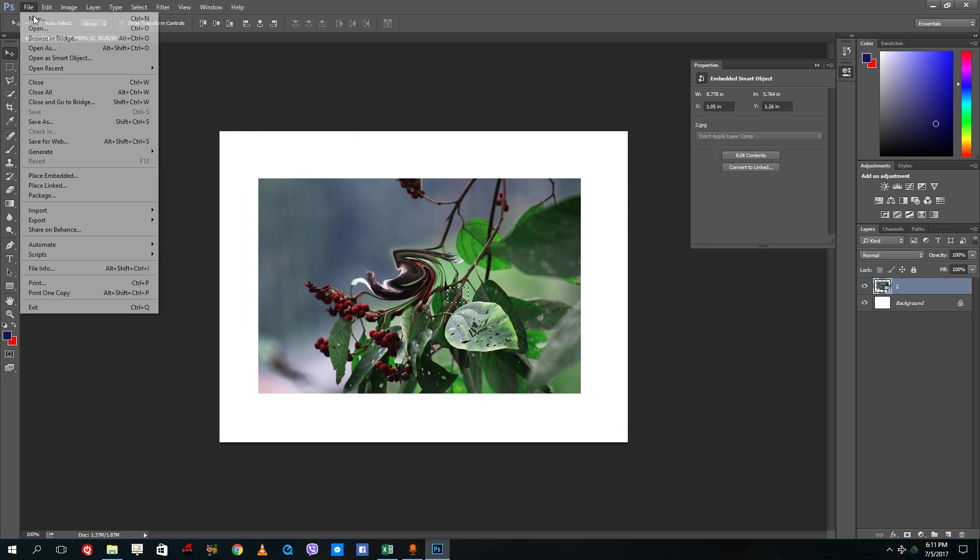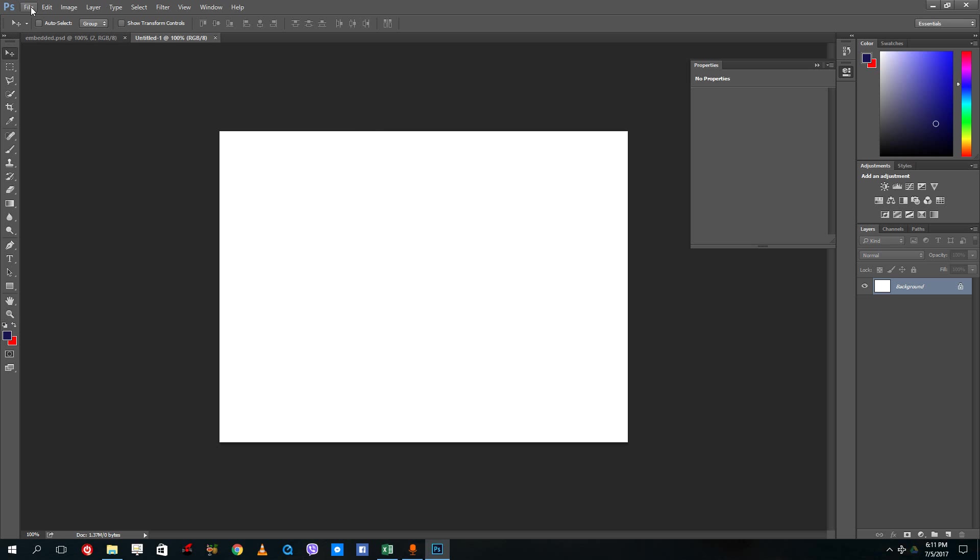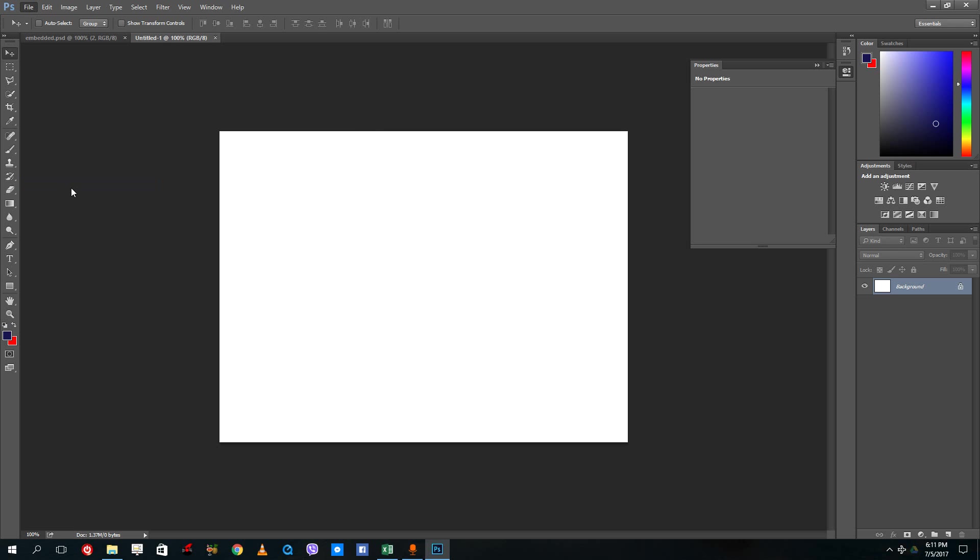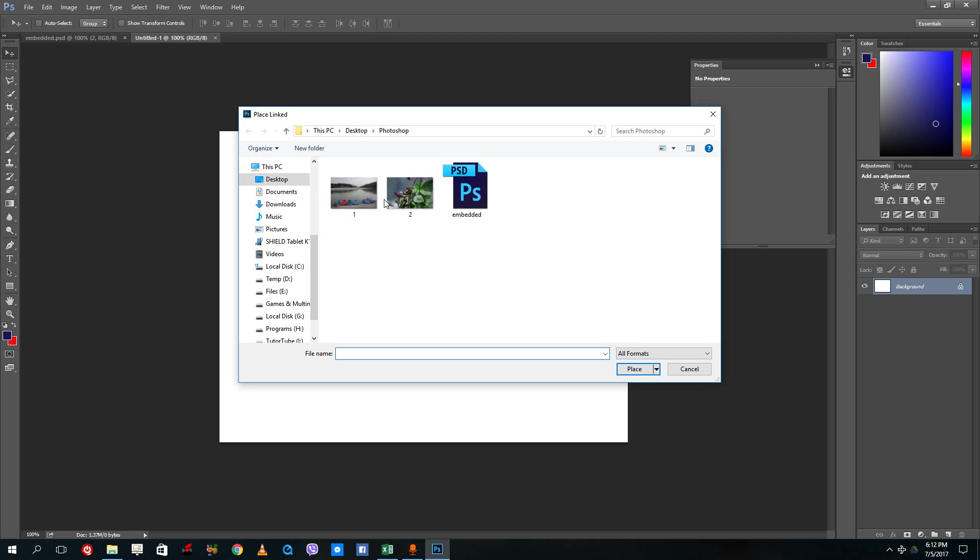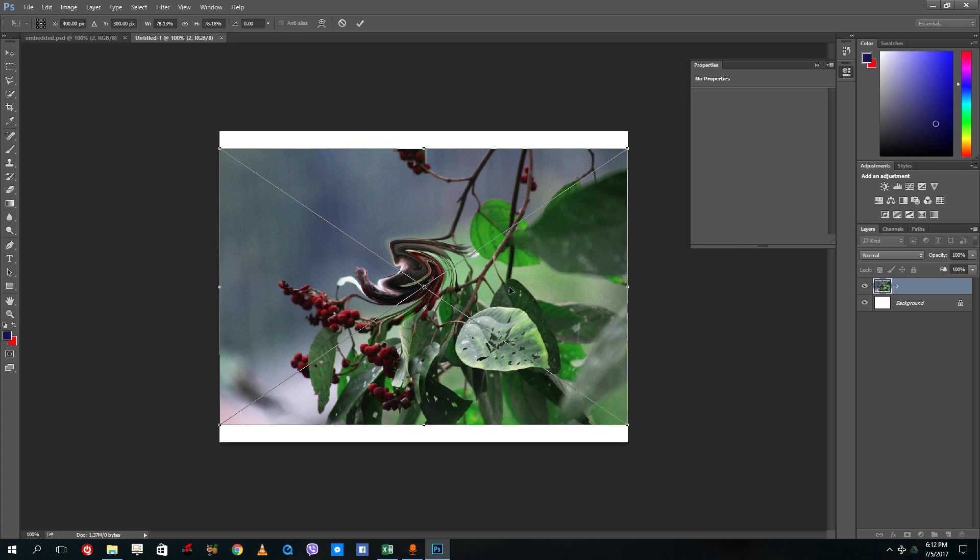Now I'm going to create a second file and over here I'm going to import the file again. I'm gonna go to place linked right here and from place link I'm going to select the same picture again, the same file size.